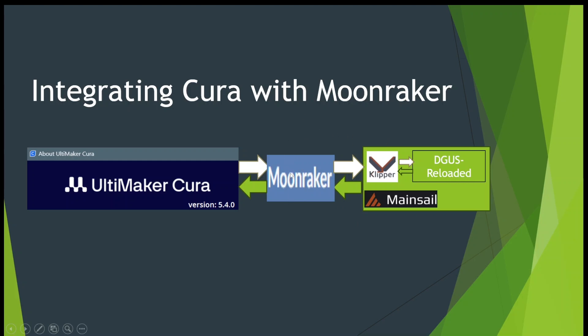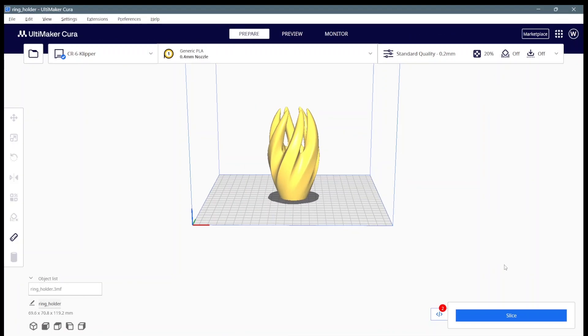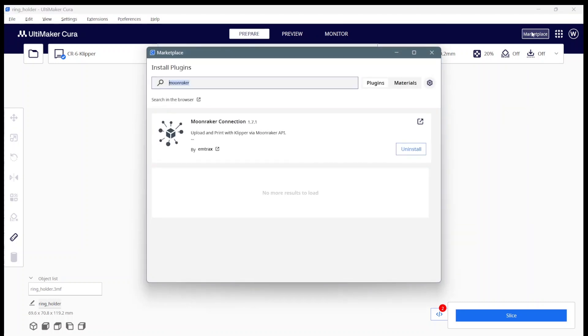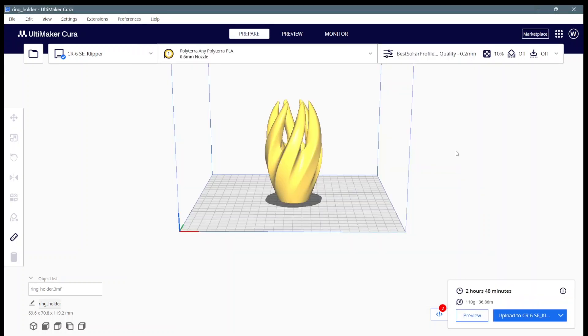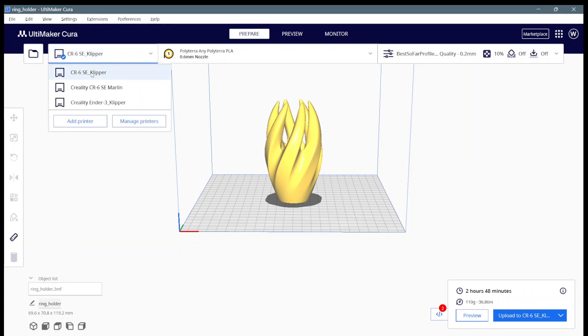To install the Moonraker plugin, come into Cura, go to Marketplace, type Moonraker under search. When this comes up, if it's not already installed, it'll say install right there. Click the install button. Cura will install the plugin and then it'll tell you to restart for the changes to take effect. Restart Cura, come back here and we'll show you how to make this connection through the plugin.